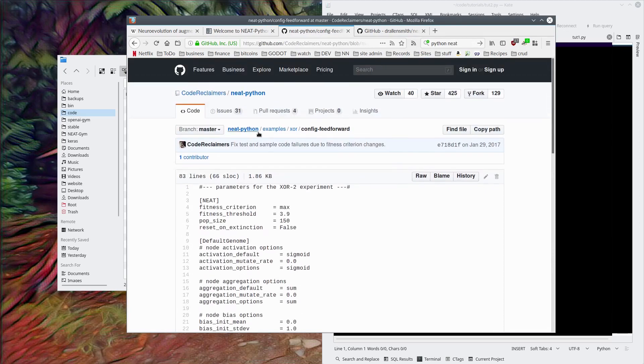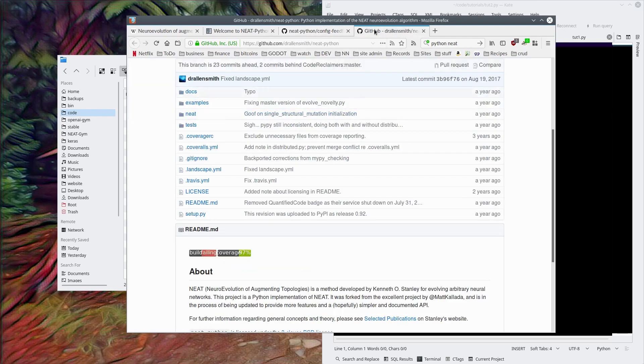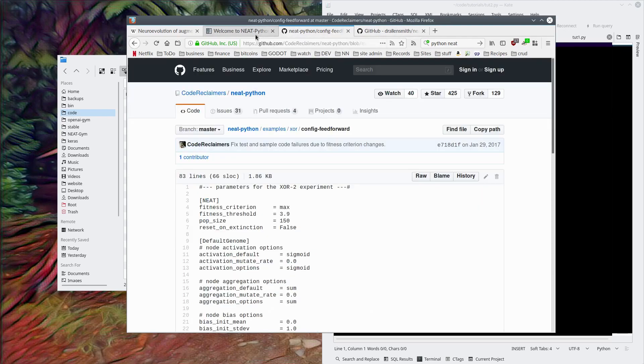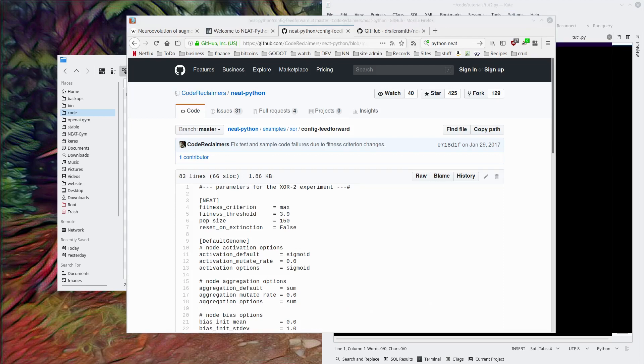This is a NEAT configuration file for a XOR example. We may refer to that, but I have already some examples done from my previous NEAT stuff.